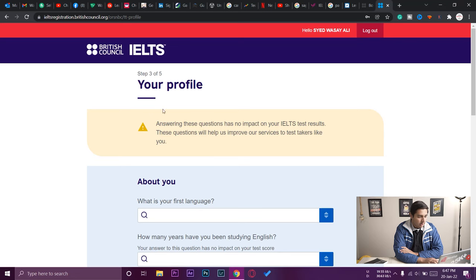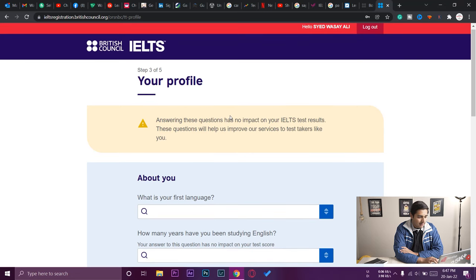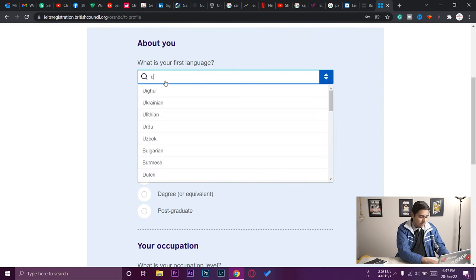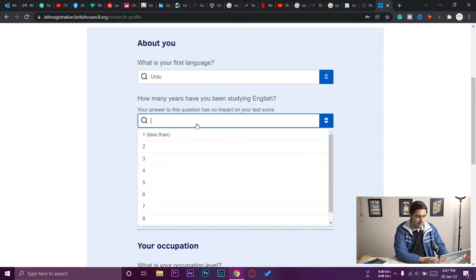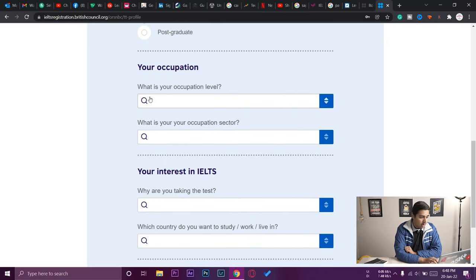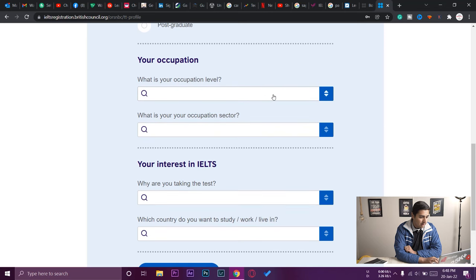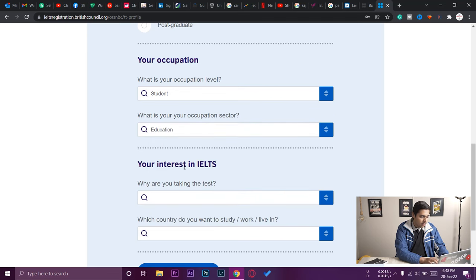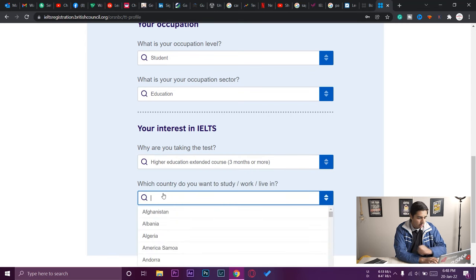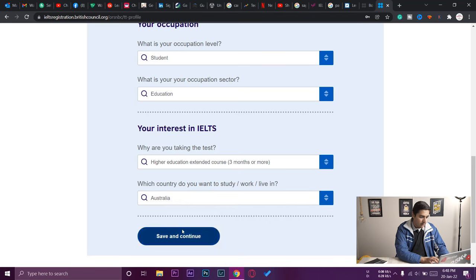Step three of five is profile questions — these don't impact your test result but help IELTS improve services. Answer: your first language (Urdu), how many years you've been studying English (I'll say 18), your level of education (degree or equivalent — university level), your occupation (student), occupation sector (education), your interest in IELTS (higher education, extended course, 3 months or more), and which country you want to study in (Australia). Then press 'Save and Continue.'